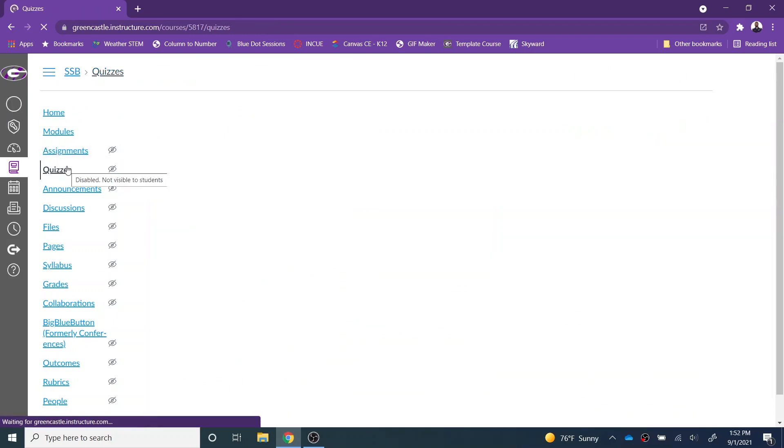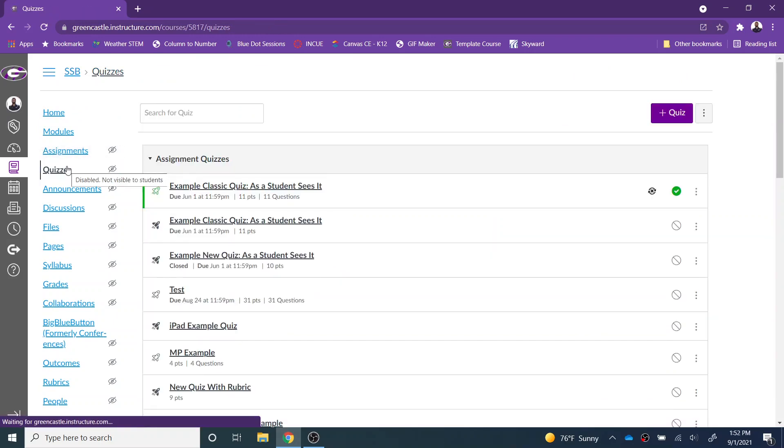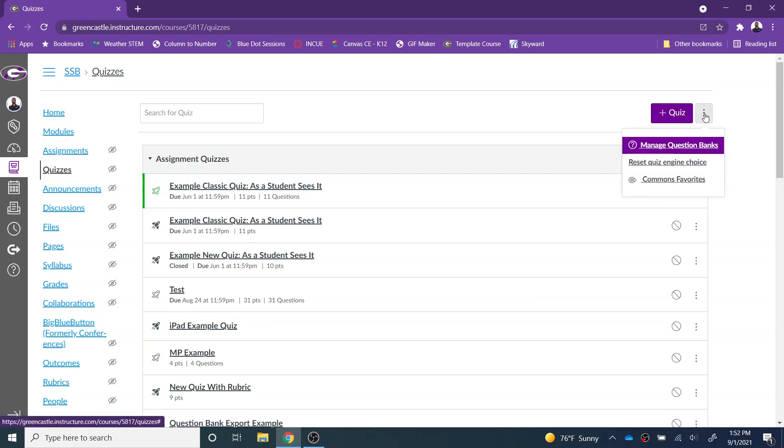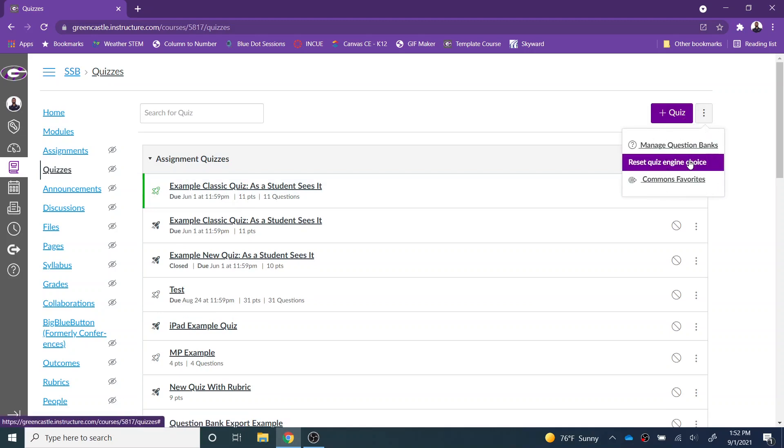Obviously the default has been set here, so I'm going to navigate back to quizzes. I'm going to choose the three dots and I'm going to select the option right here: reset quiz engine choice.